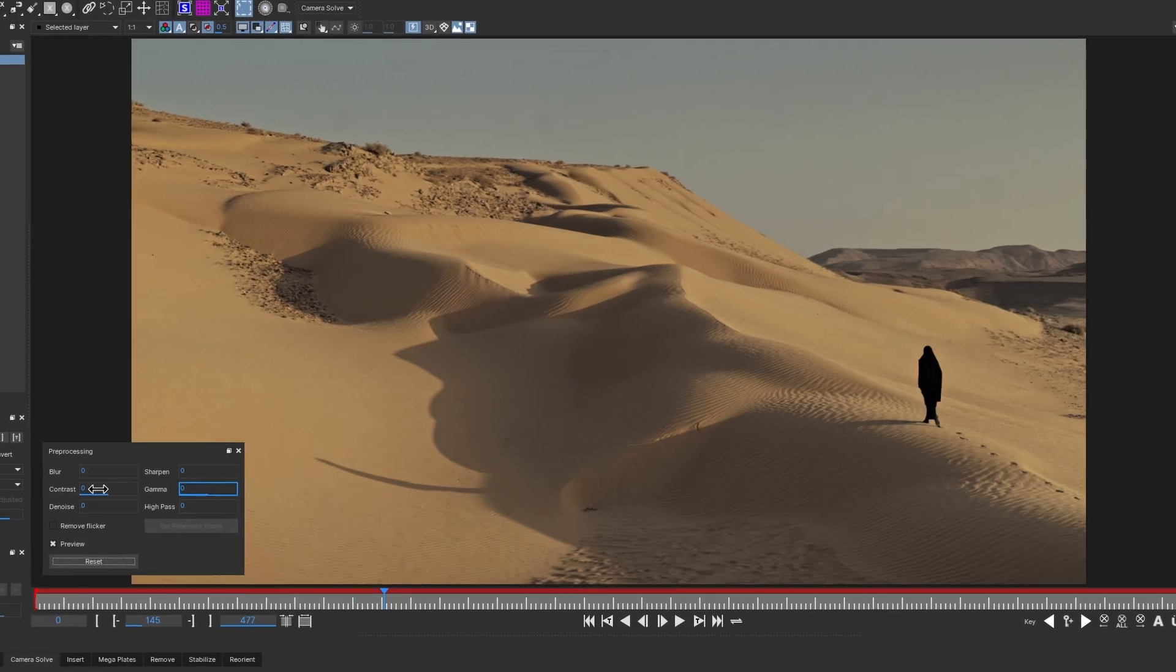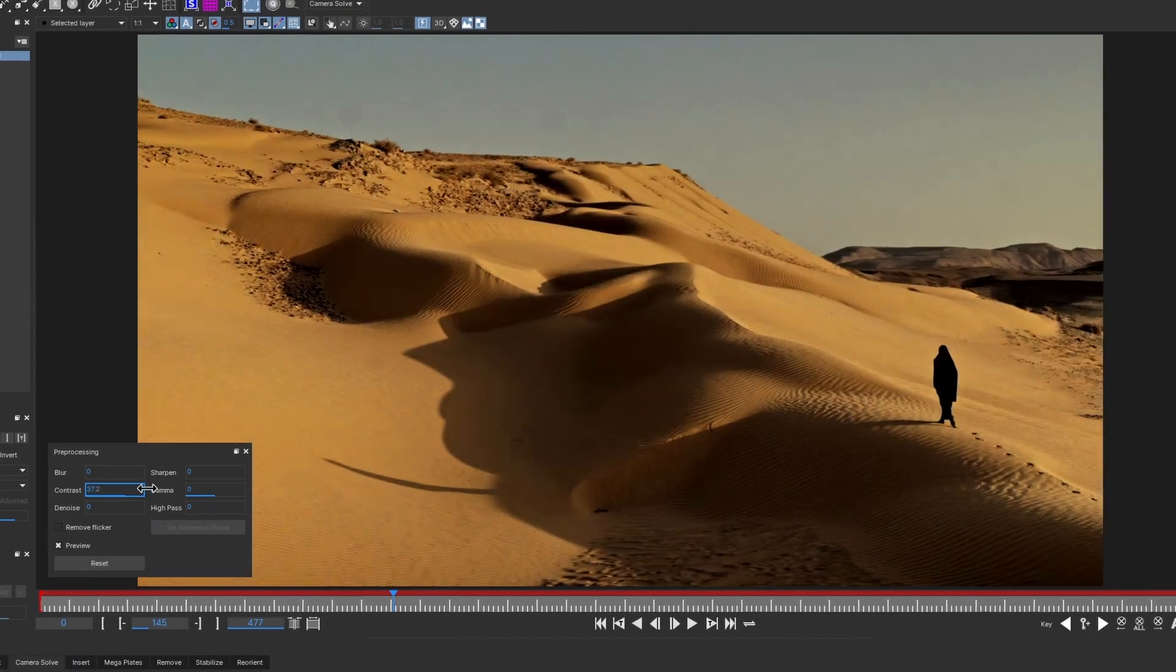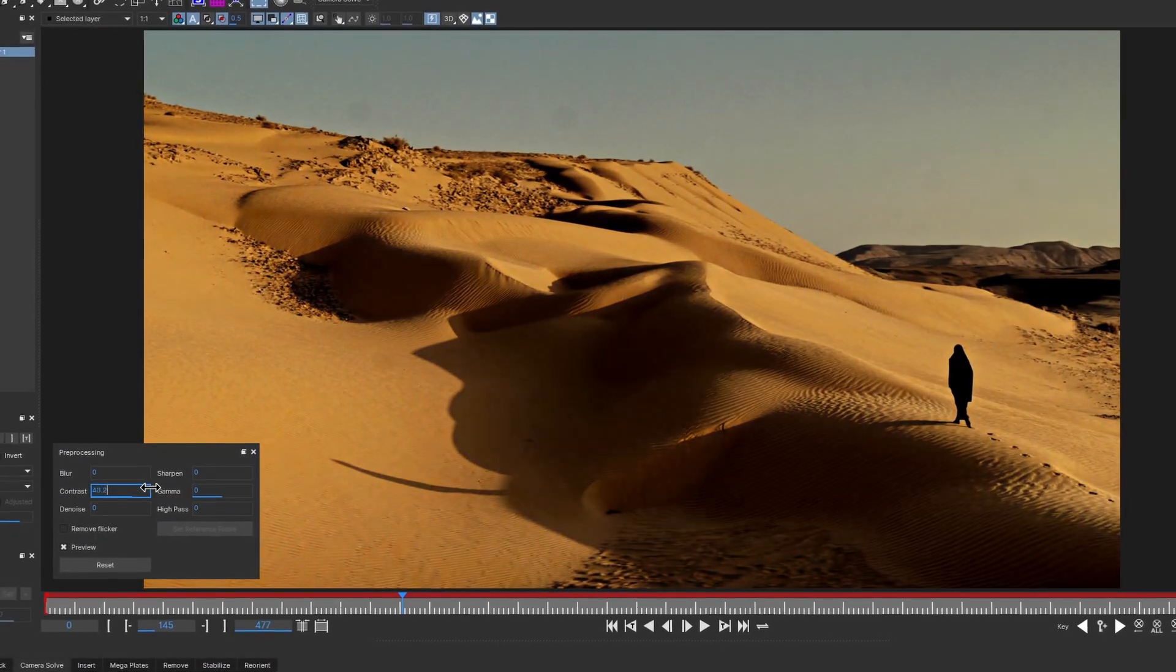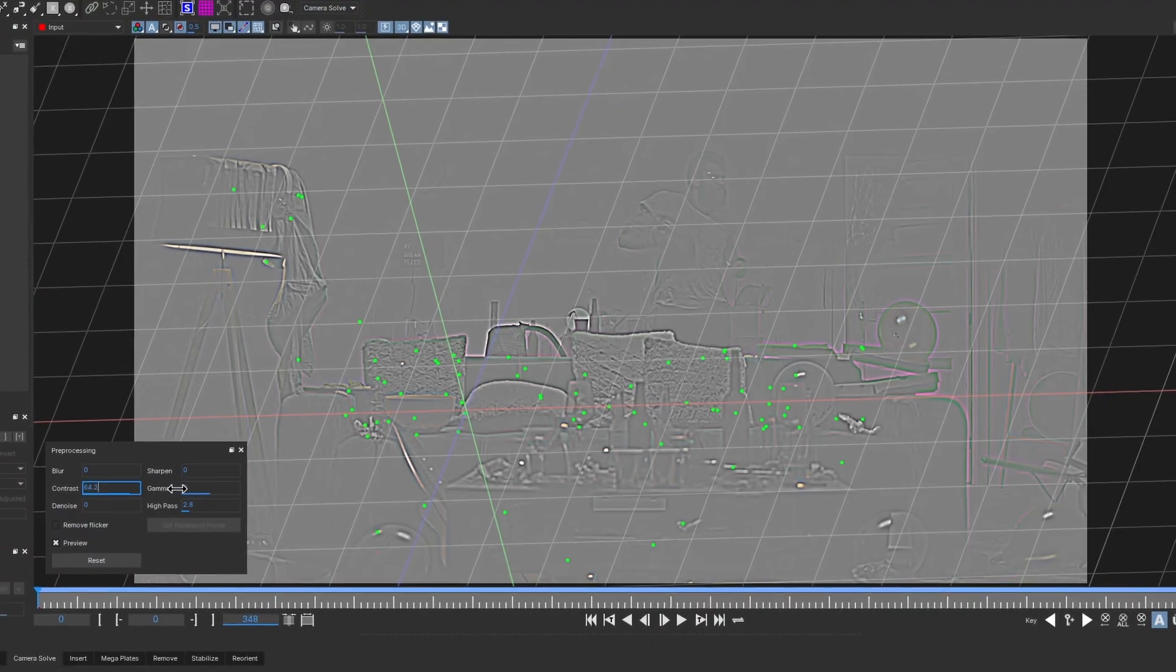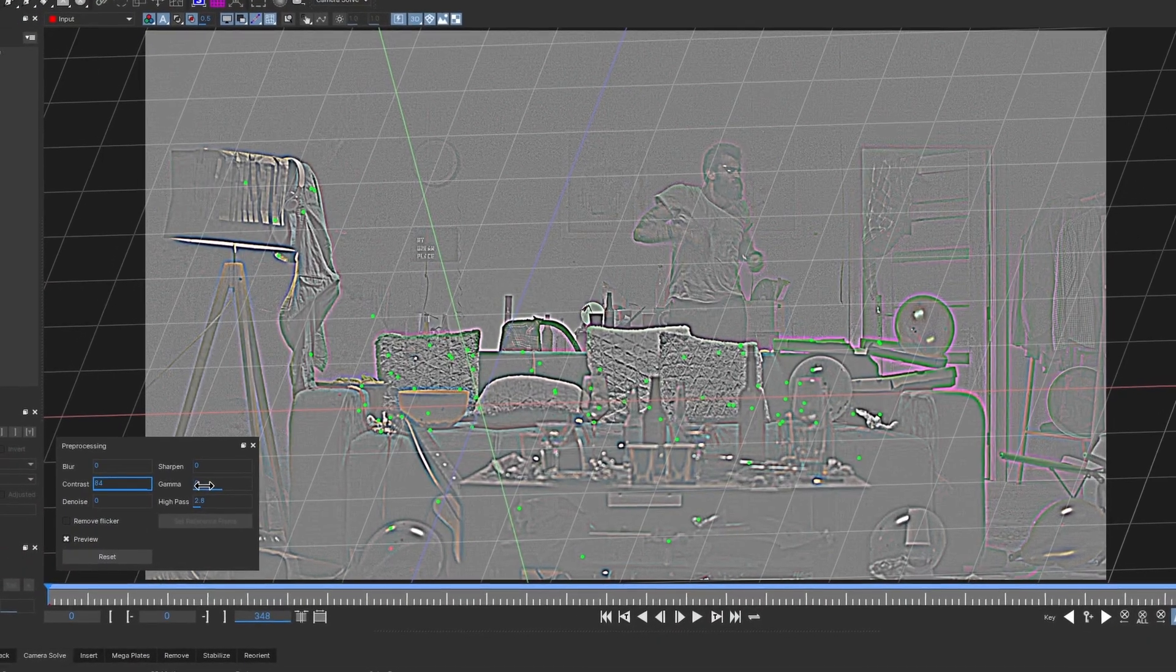Hi, I'm Elisabeth Postol from Boris FX with another Mocha PRO QuickTip. Today we'll delve into how pre-processing can save you in challenging tracking situations and explore the newly added high-pass filter.